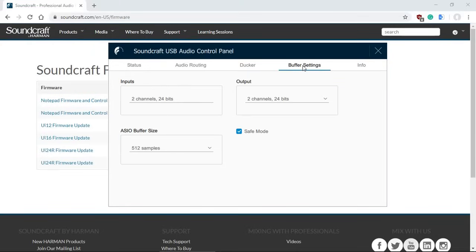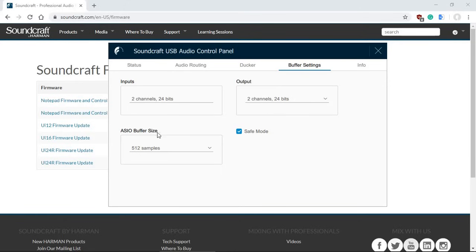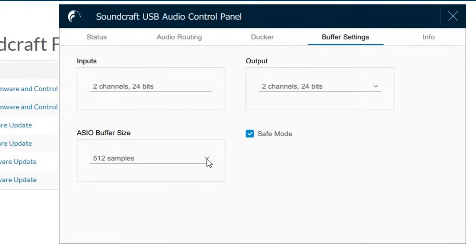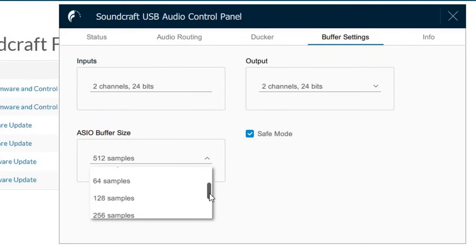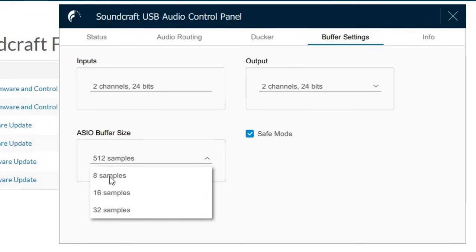Now the thing I'm going to talk about is the buffer setting. Input has two channels, 24 bits. And the output is two channels, 24 bits. And we can change this into 16 bits as well. If you're not sure, leave it at 24 bits. That's the highest bit rate you can set and you will need. Now another interesting thing is the ASIO buffer size. In this new version, we can select. Previously we couldn't. Now we can actually select from 2048 samples down to 8 samples. Yes, you are seeing it right. 8 samples.